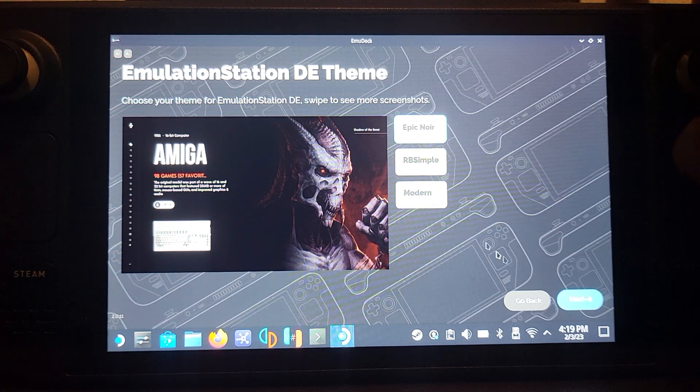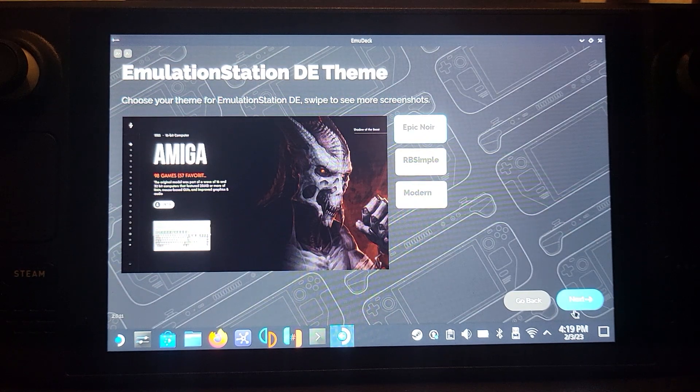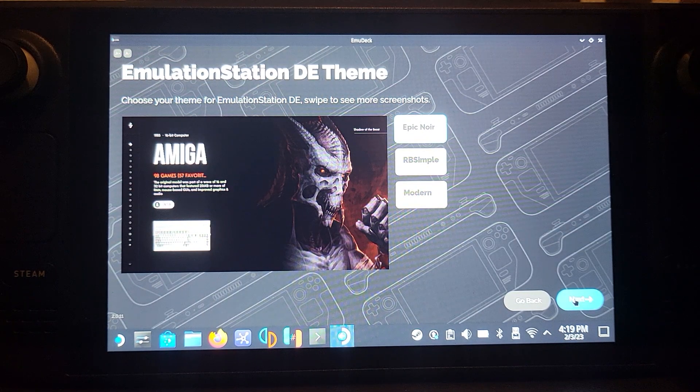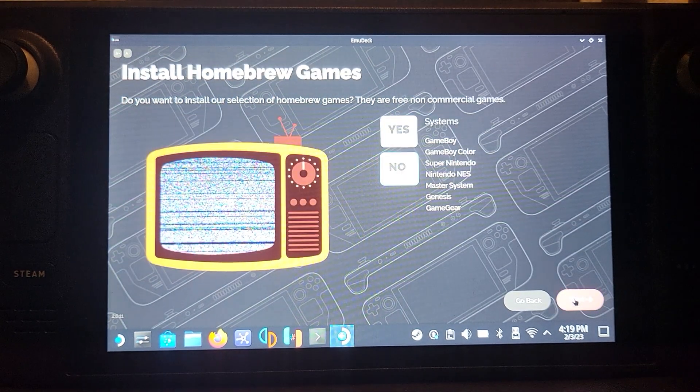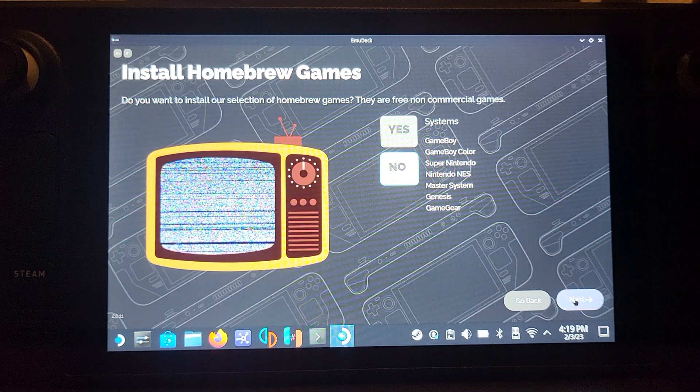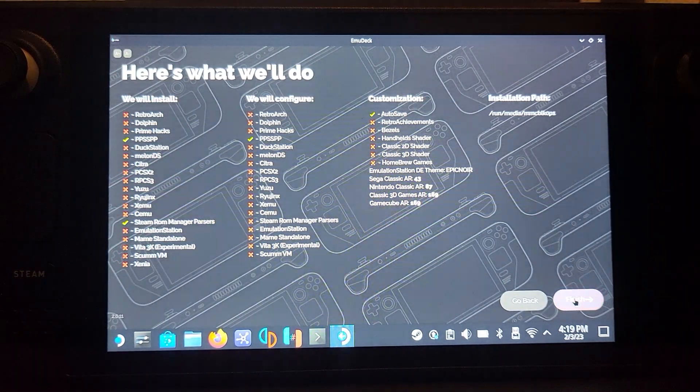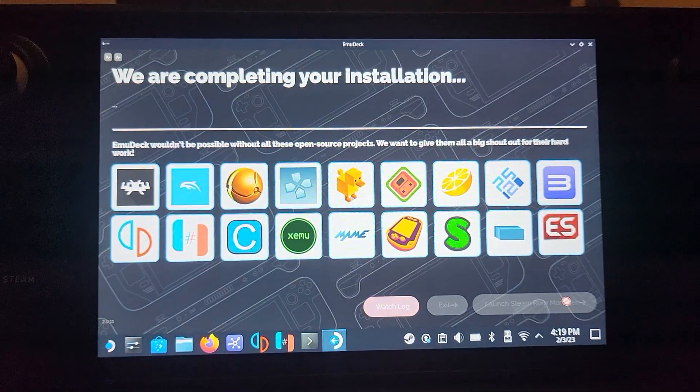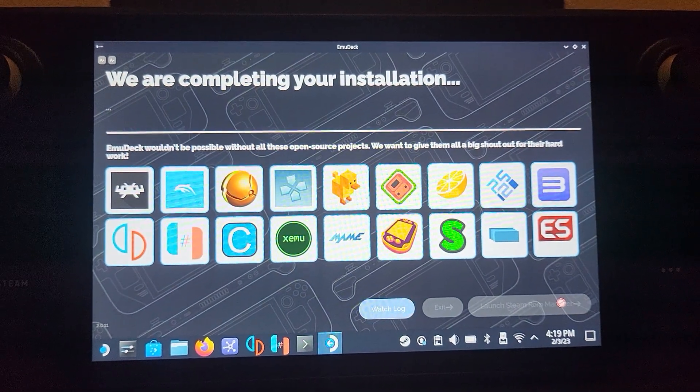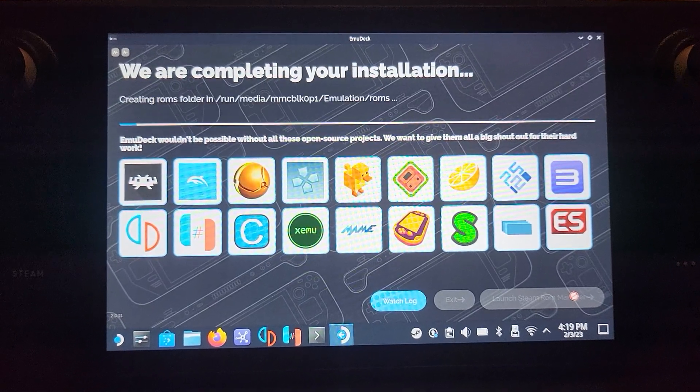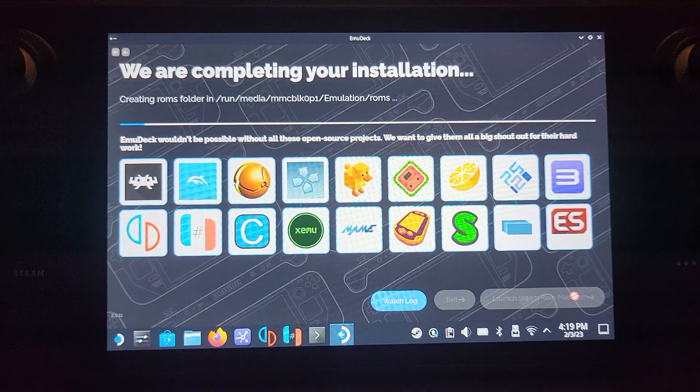Choose your Emulation Station theme. I'll stick with Epic Noir, that's my go-to theme. Click Finish.